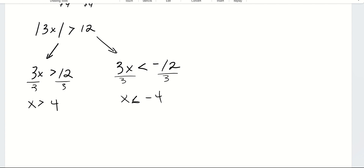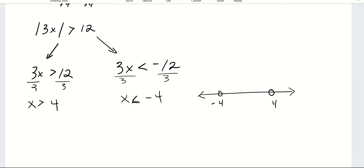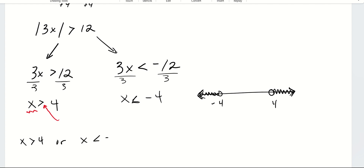I'm going to have open circles because it's x is greater than or less than — no equal to. Placing negative 4 and 4 on the number line: x is greater than 4 shades forever to the right, and x is less than negative 4 shades to the left going to infinity. So x is greater than 4 or x is less than negative 4.